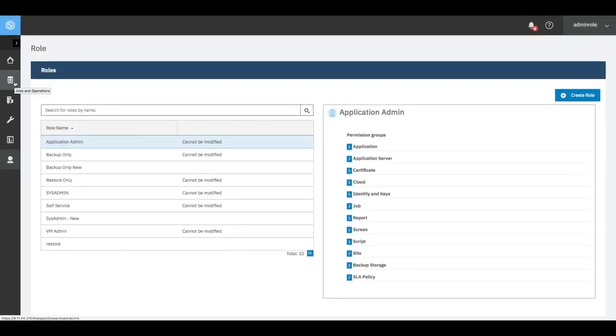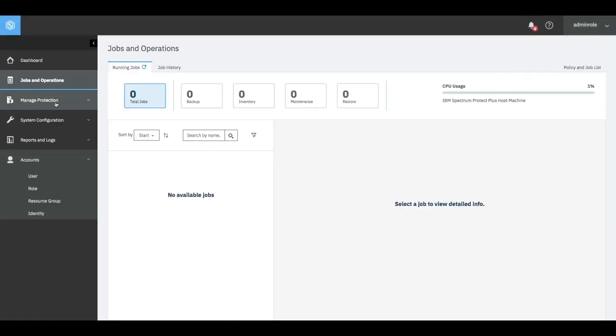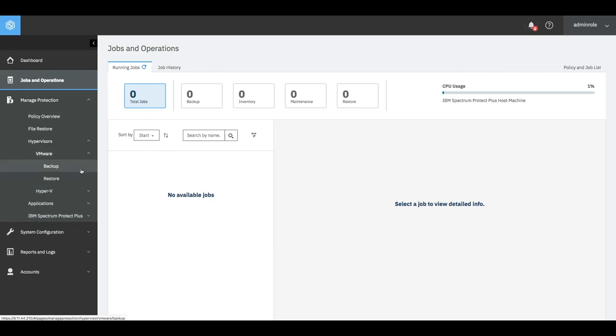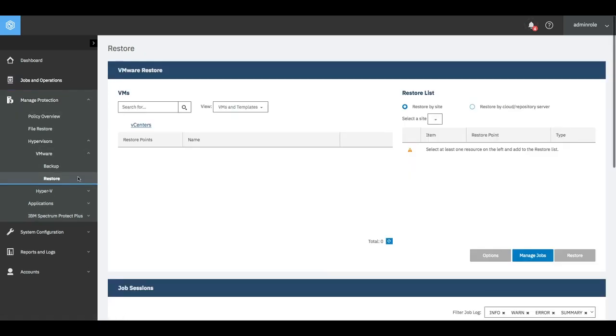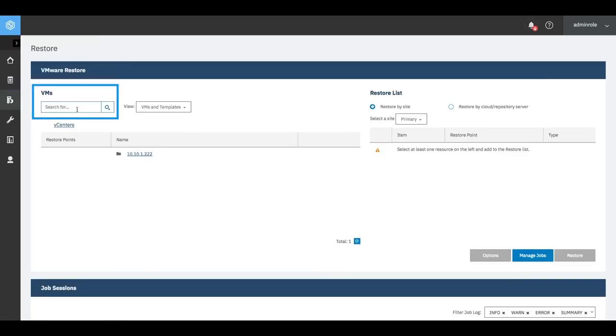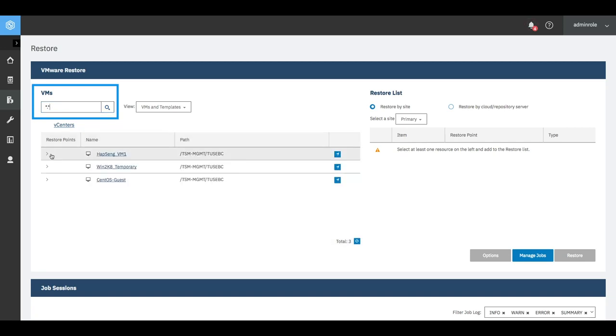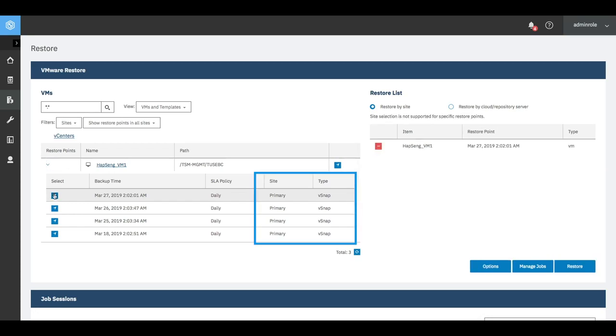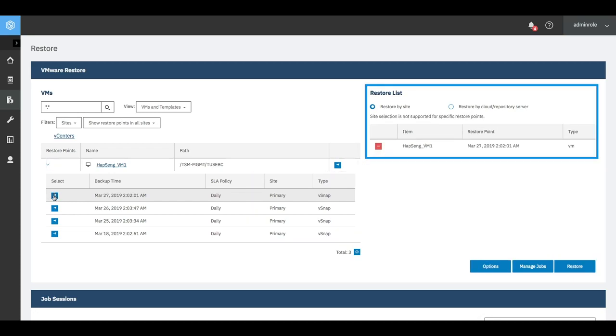IBM Spectrum Protect Plus creates and maintains a searchable global catalog of protected virtual machines, files, databases, and applications. It utilizes space-efficient snapshots and stores data in native formats, enabling instant data access so administrators can quickly search and identify what objects they want to recover.